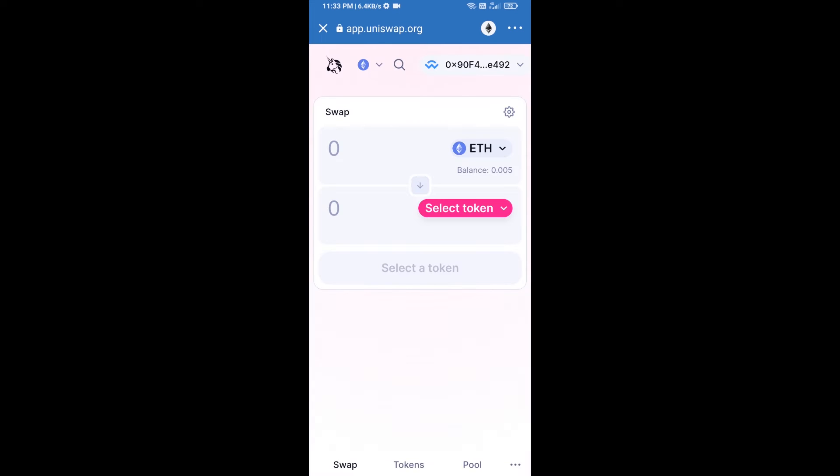Finally, click on Connect. Uniswap exchange has been successfully connected from Trust Wallet. Now you will click on Select Token.